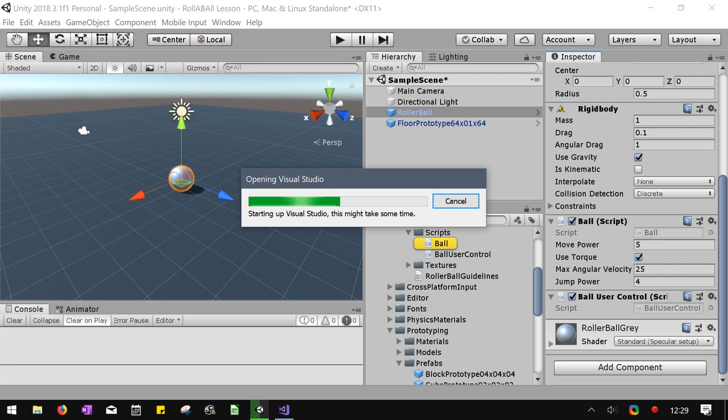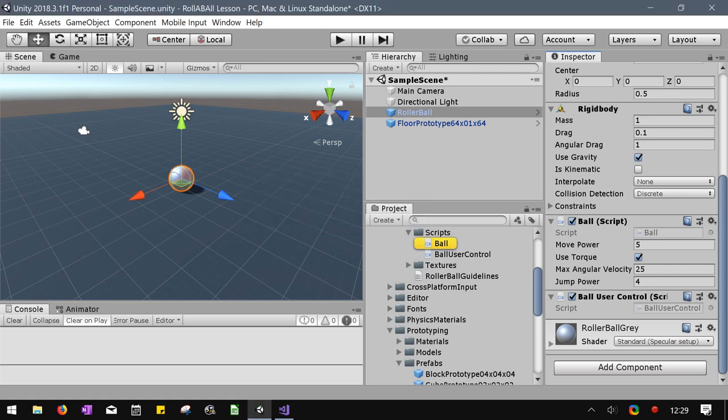So it's sort of highlighted in yellow. It says Ball right there, and the other one is Ball User Controller. I hope your machine's a little faster than mine. I'm also recording, which definitely makes everything run slower.